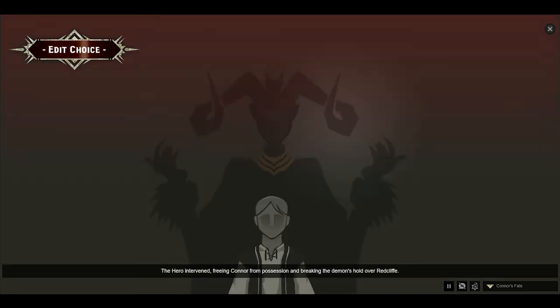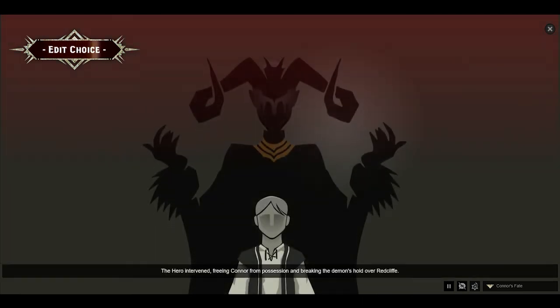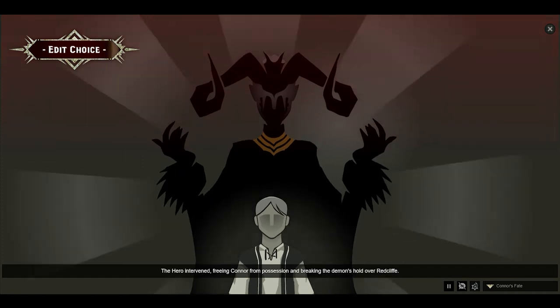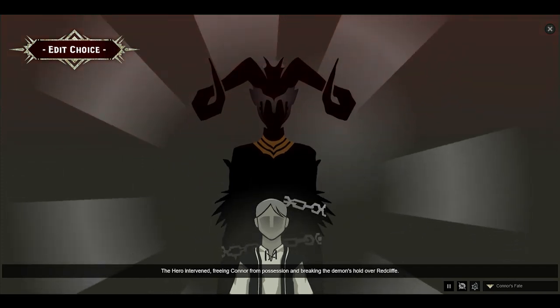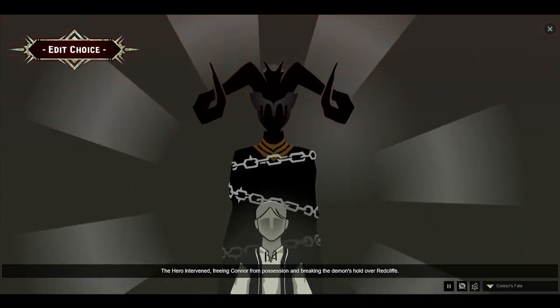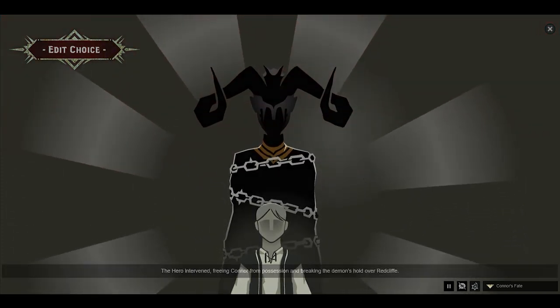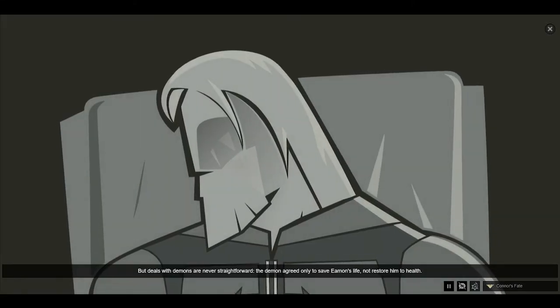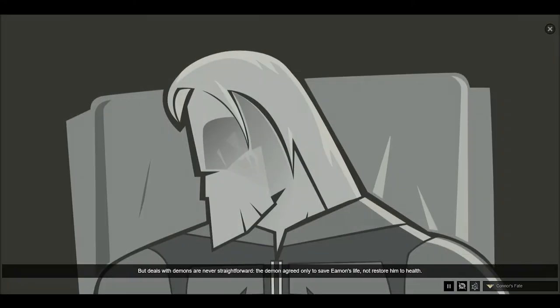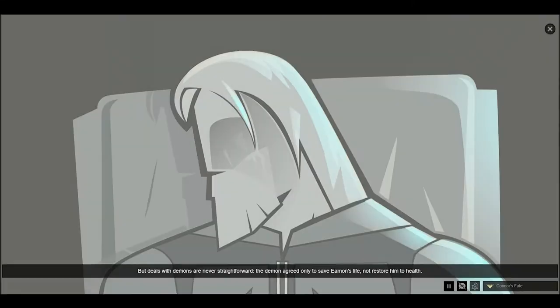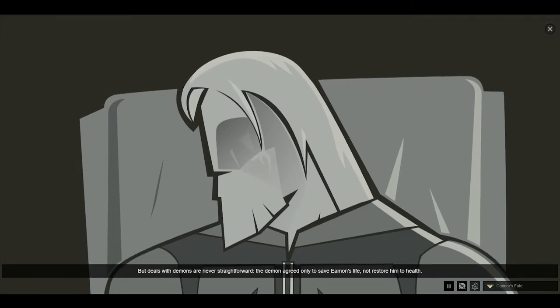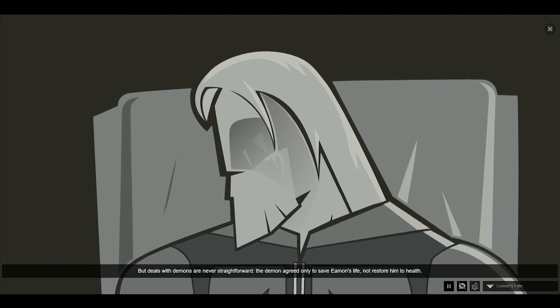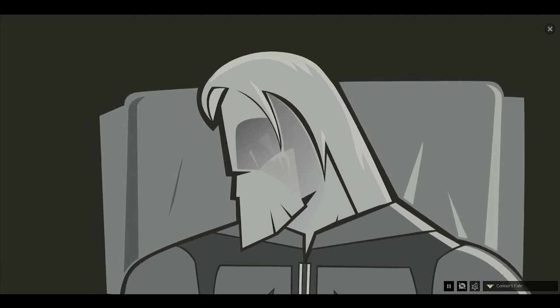The hero intervened, freeing Connor from possession and breaking the demon's hold over Redcliffe. But deals with demons are never straightforward. The demon agreed only to save Eamon's life, not restore him to health.